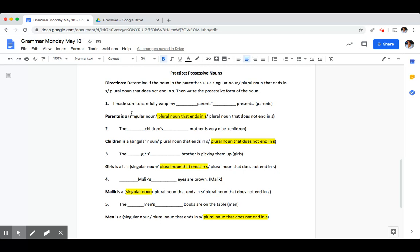Number one, I made sure to carefully wrap my blank presents. The noun was parents. Parents is a plural noun that ends in an S. So to make it possessive, we add the apostrophe after the S.